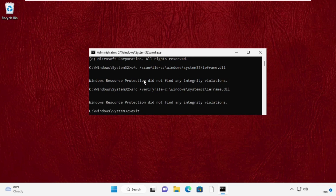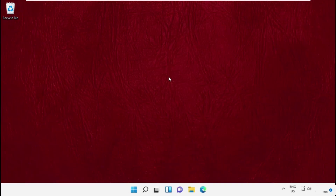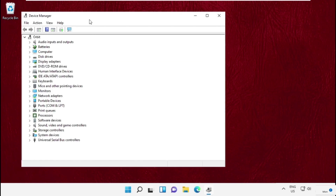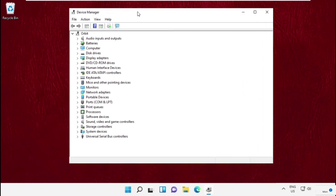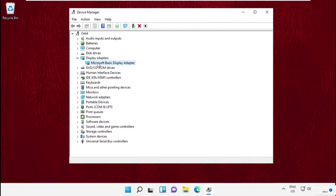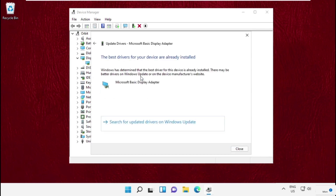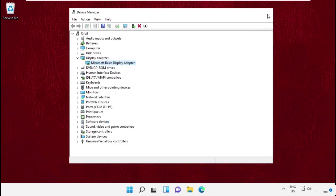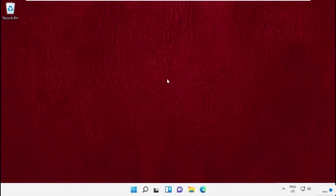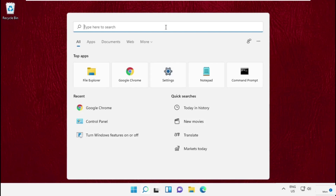Now let's move to the next step. Open Device Manager. We need to click here on Display Adapters and update its drivers. Click here, and once it's done, close this window.